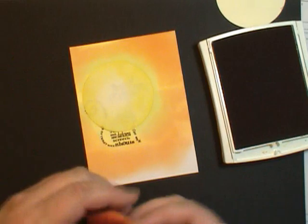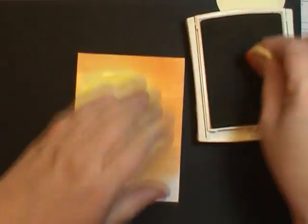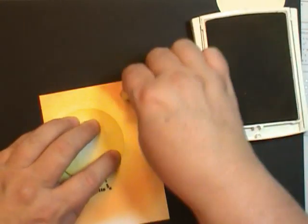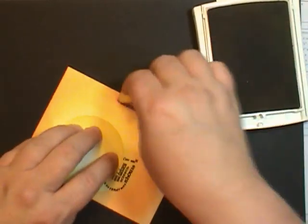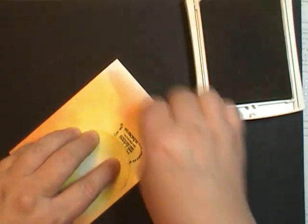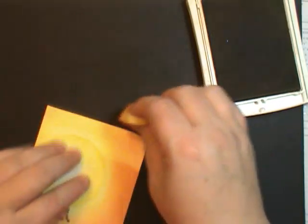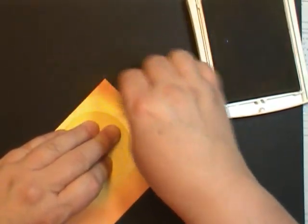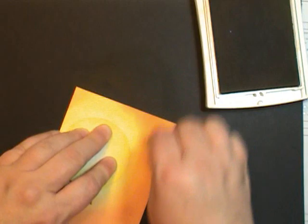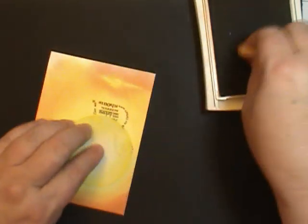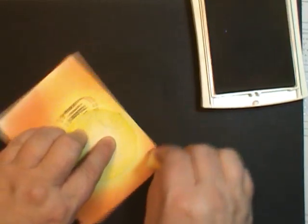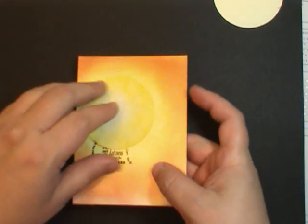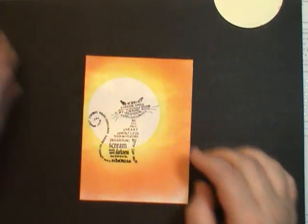Now we're going to come in with our last color which is Cajun Craze. This is the darkest of our colors. And we're going to do the same thing, coming in from the outer edge and blending. So I'm not coming in as far. I'm going to just go once around because I want that a little bit darker. We're ready for the reveal. Now this is when you get to pull the post-it note off. And there is our moon.